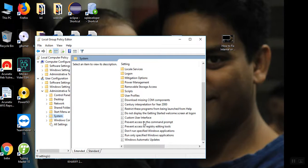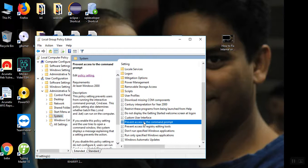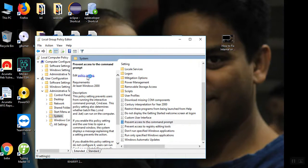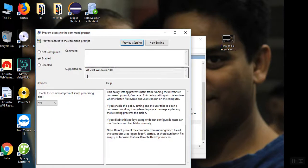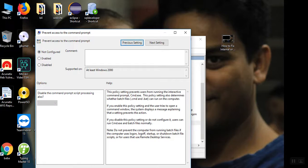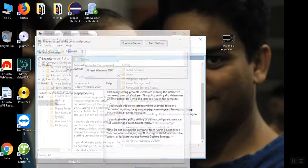Prevent access to the command prompt. Select edit policy settings. Here, choose not configured. Then apply, OK.